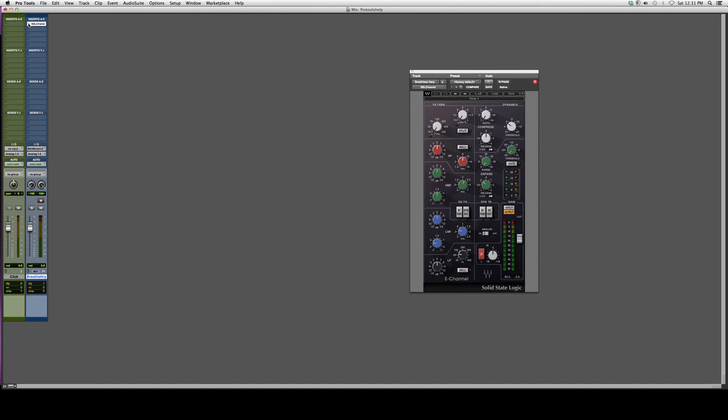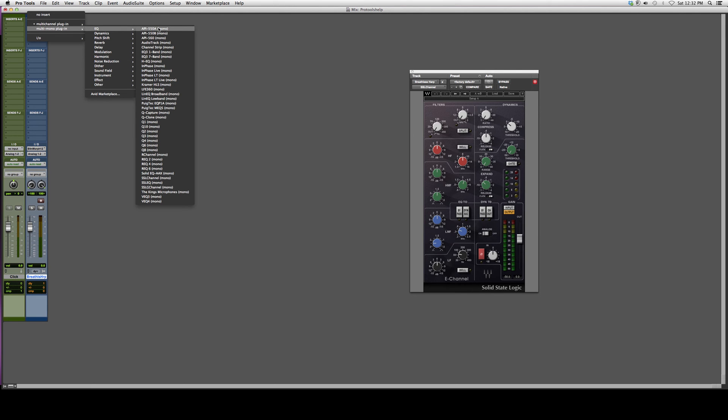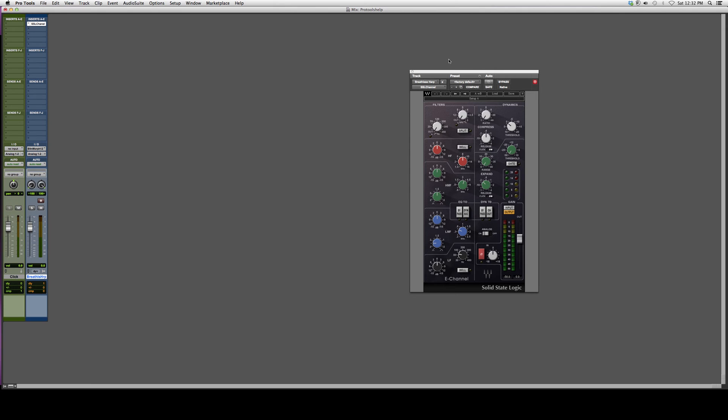opening this in stereo because I have a stereo track—it's an instrument, not a mono recording track. When you open this inside an audio track, you can go to mono if the track is actually mono. This one's stereo, so we're going to leave it in stereo.